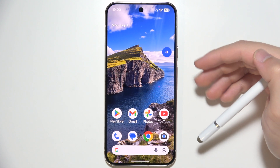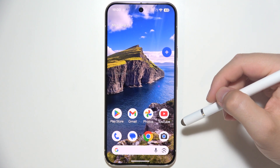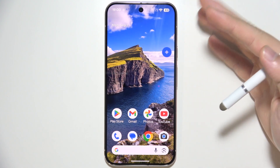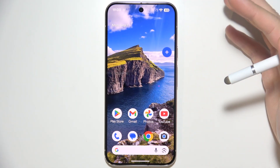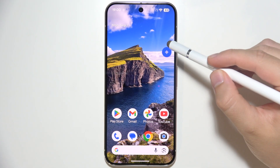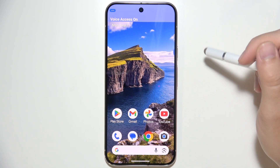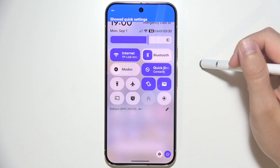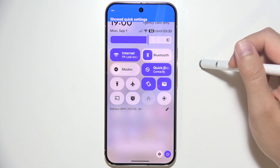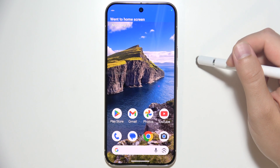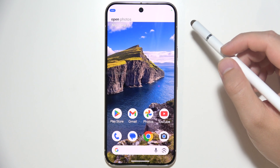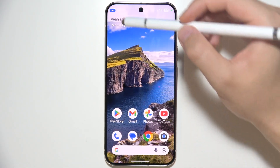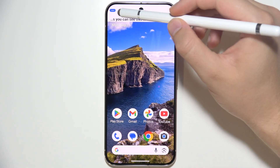Let me show you how you can use voice access on the Google Pixel 10 Pro. Basically, you can navigate through the whole phone by using your voice commands. For example, you can say 'Open quick settings,' 'Go home,' or 'Open photos.' As you can see, this is a short example of how it actually works.